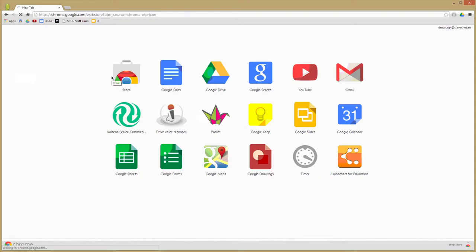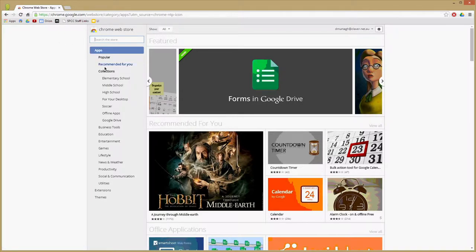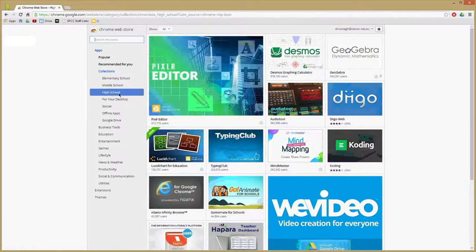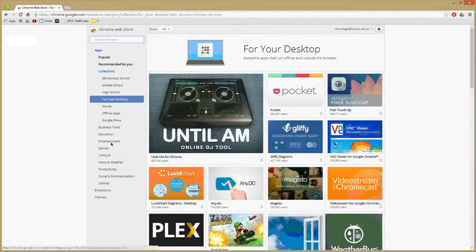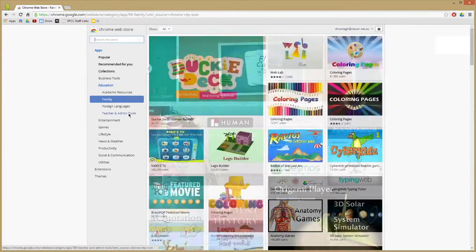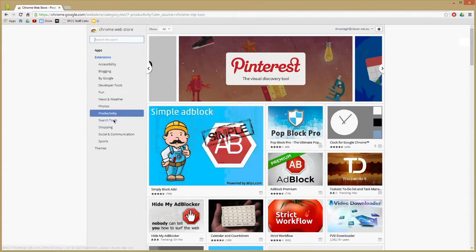If you use Google Chrome to browse the web, you should check out its apps and extensions. Apps and extensions enhance Chrome — apps are in-browser applications which have a range of uses, while extensions are little add-ons which enhance Chrome's usability. To get apps and extensions, go to the Chrome Web Store. They're free, and there's even an education section.